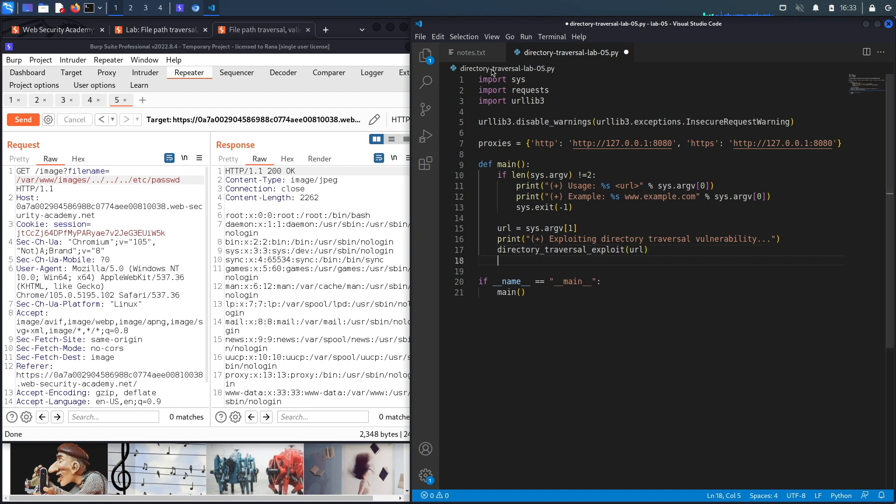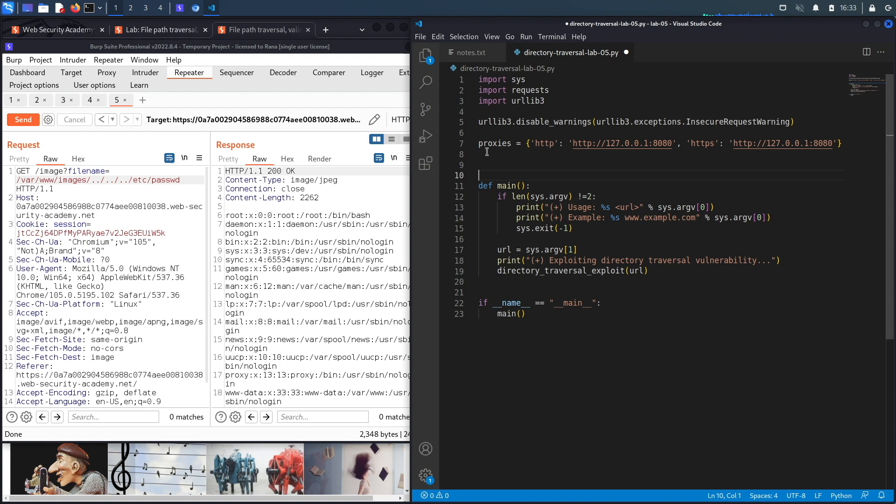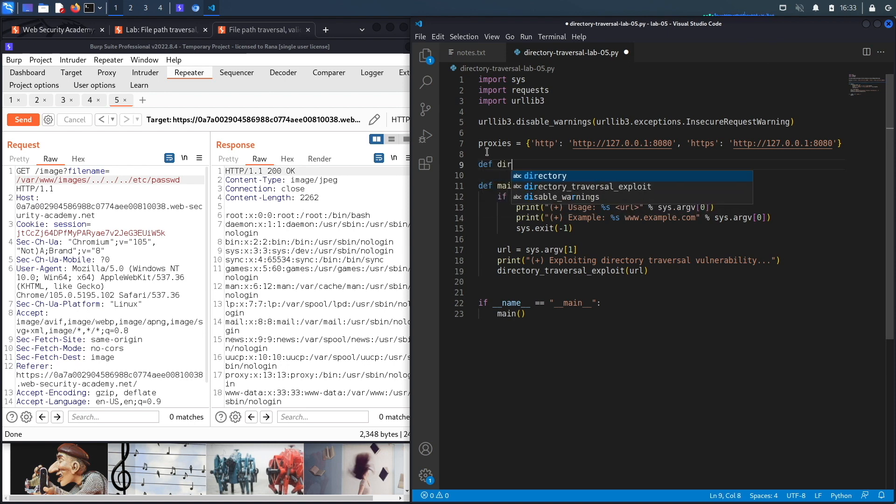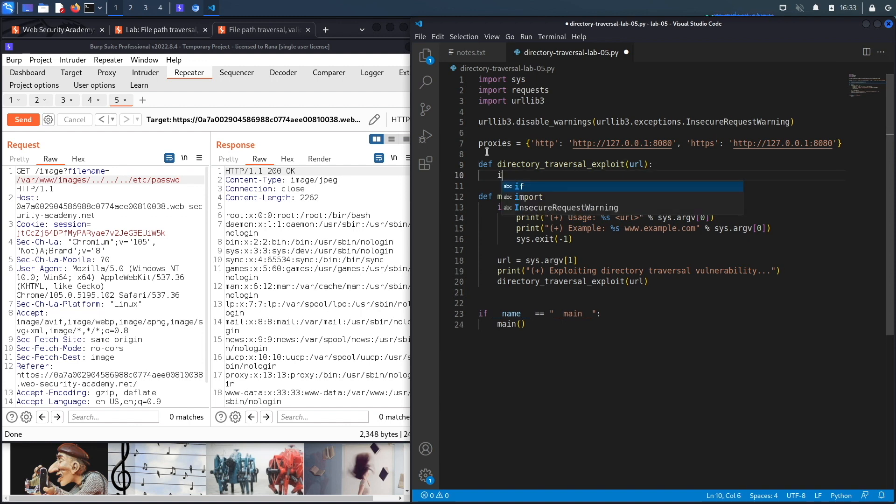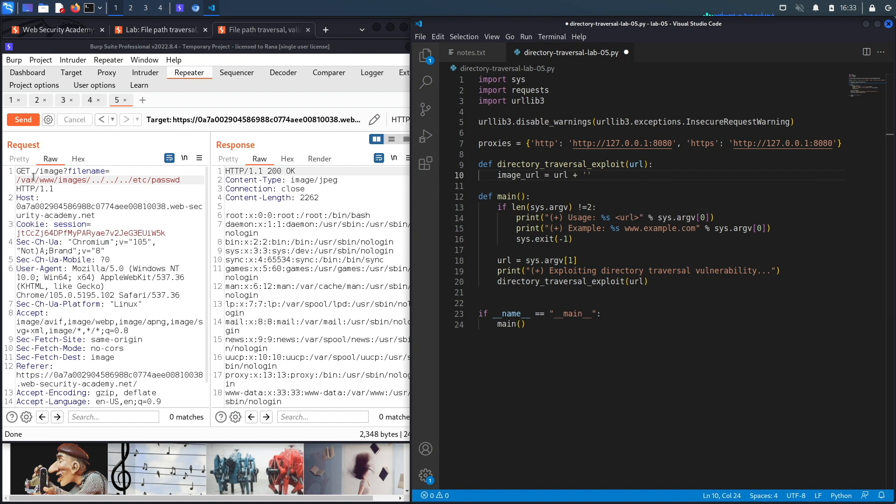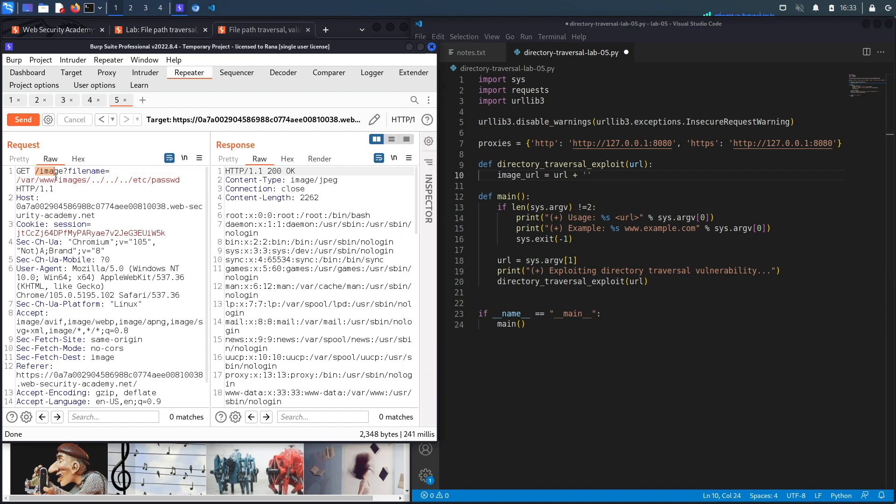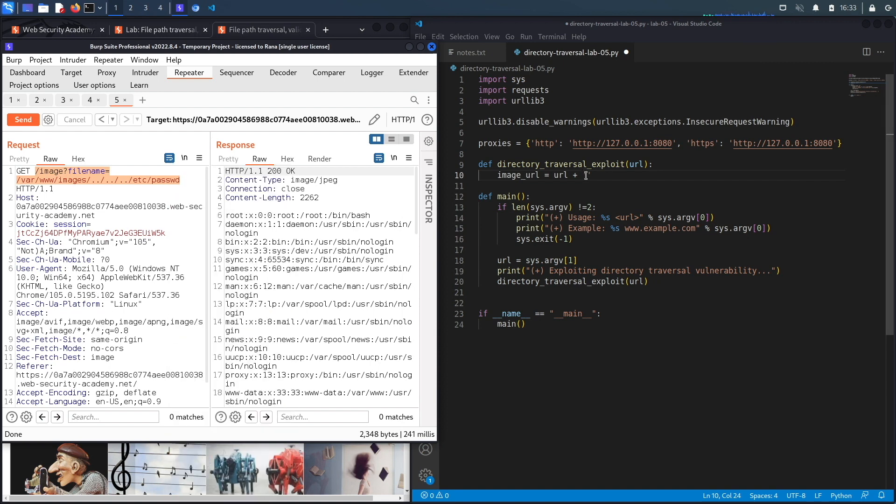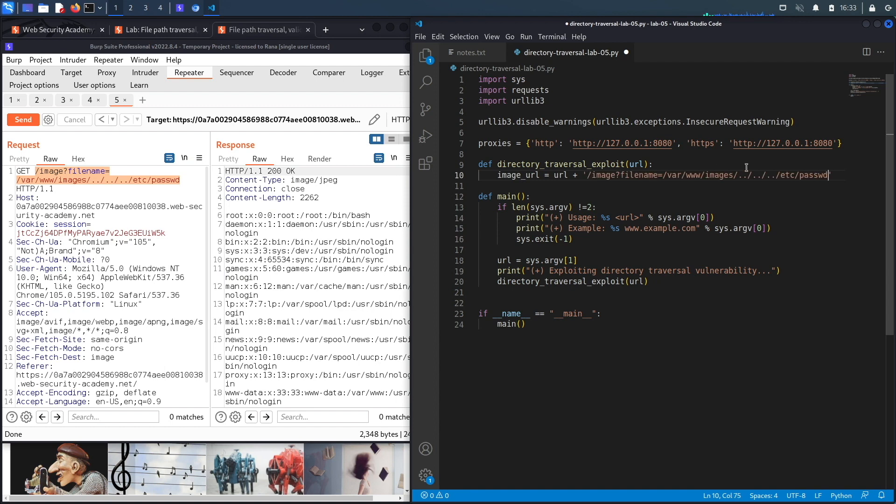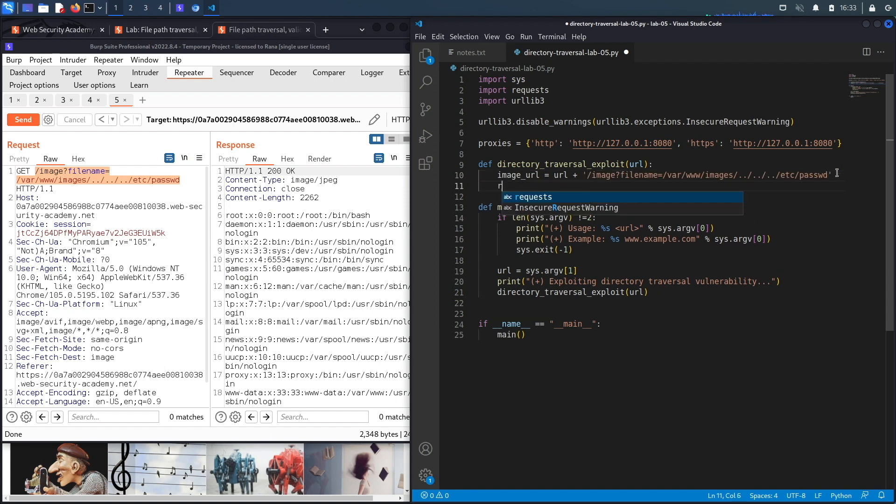And it takes in the URL. The first thing to do is set the URL of the vulnerable path. So that would be the URL of the main application plus the path that contains our exploit, which is this one right over here. Let's copy that and put it in here. This looks good.